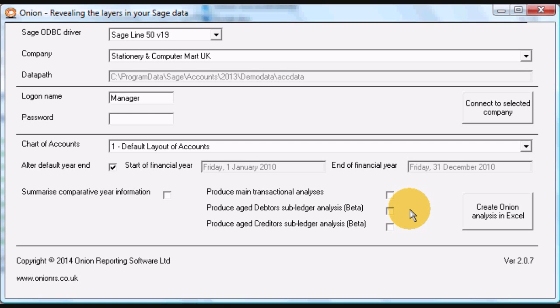Onion performs a transaction level extract of SAGE accounting data into self-contained, distributable Excel files. That is, whilst the Excel files are created on a machine with access to SAGE Instant or SAGE Line 50 data, once created the workbooks can be used anywhere.